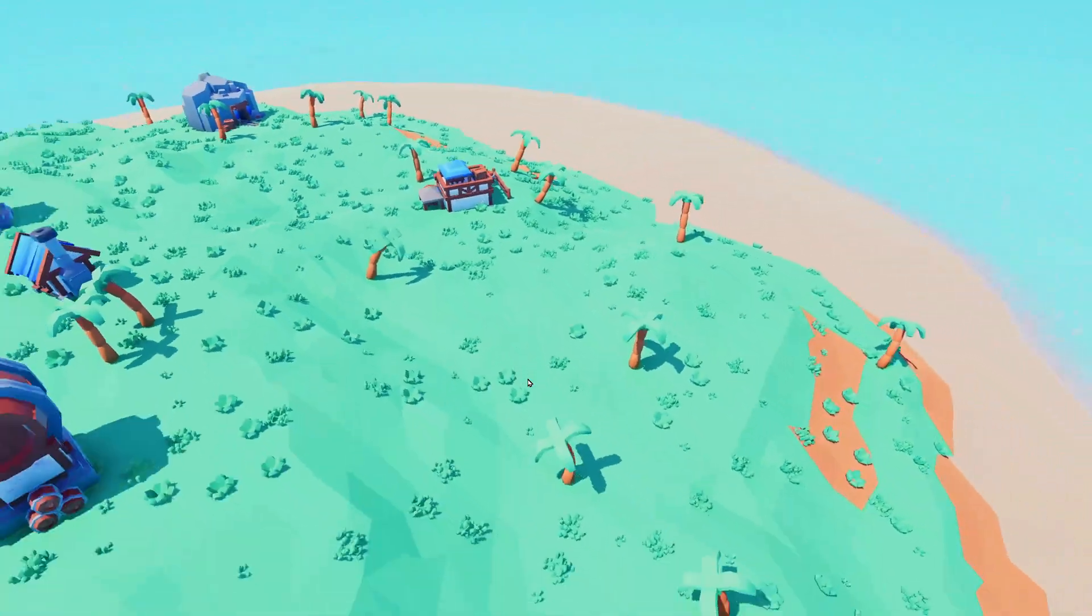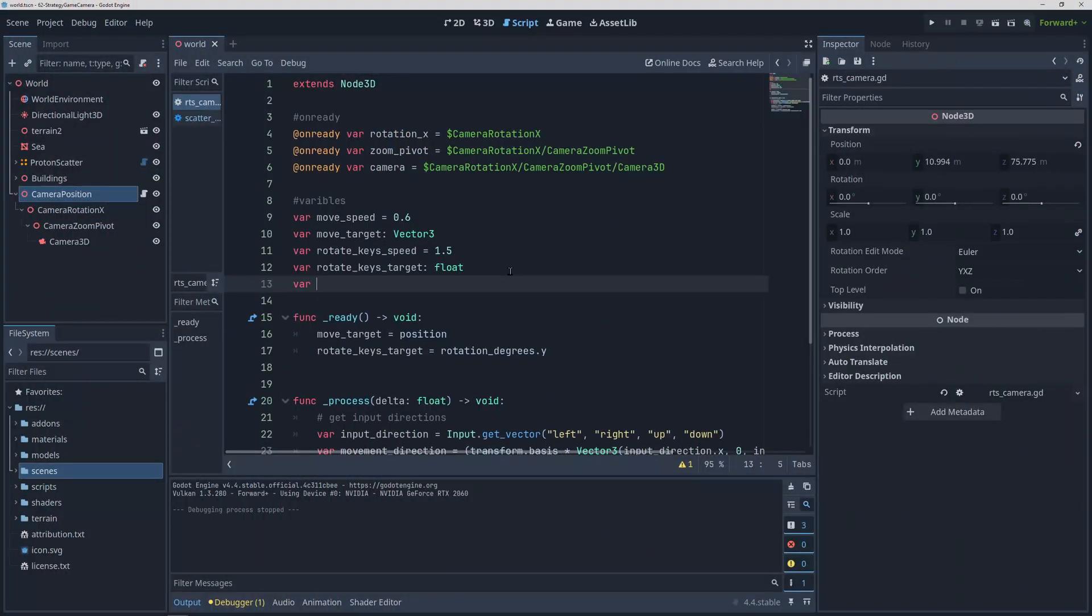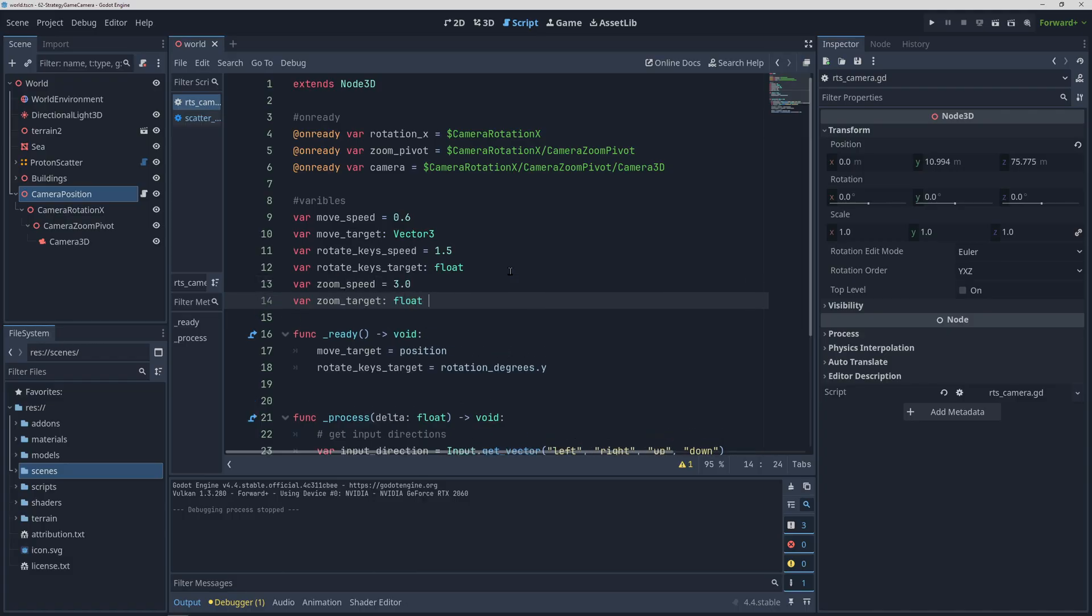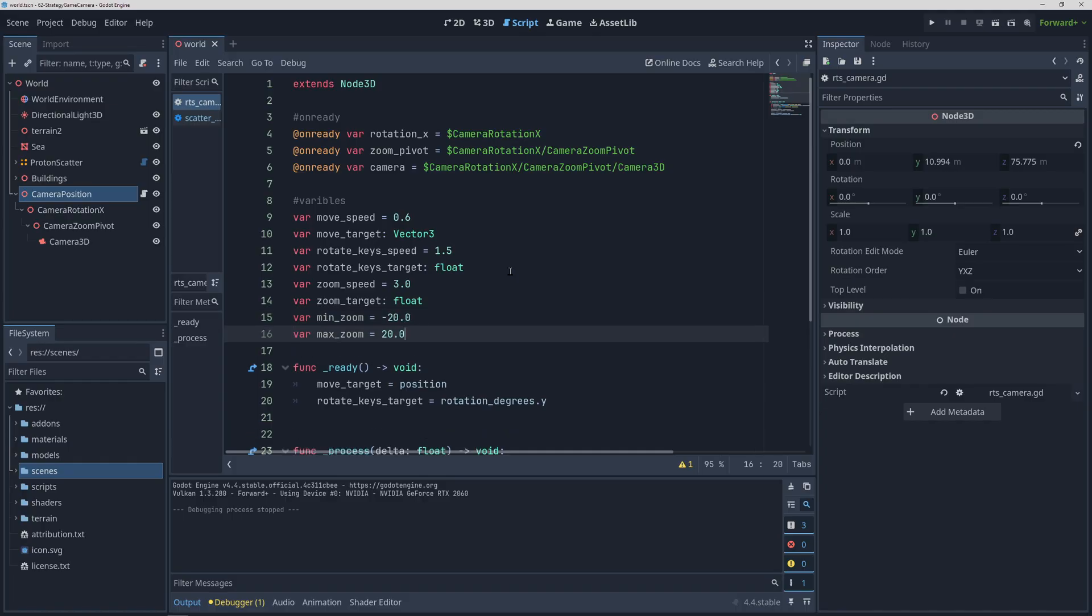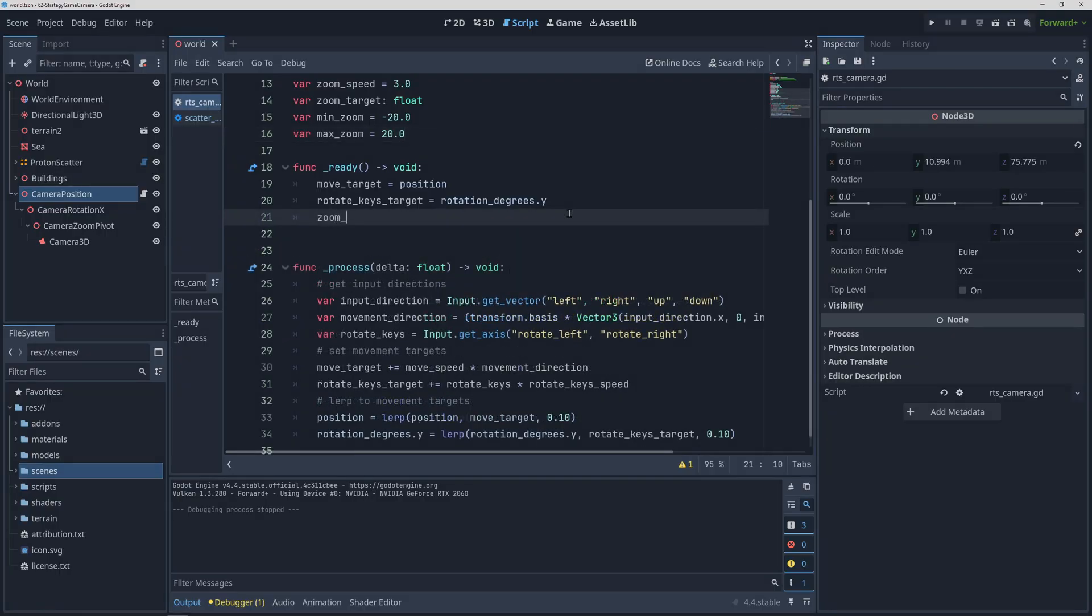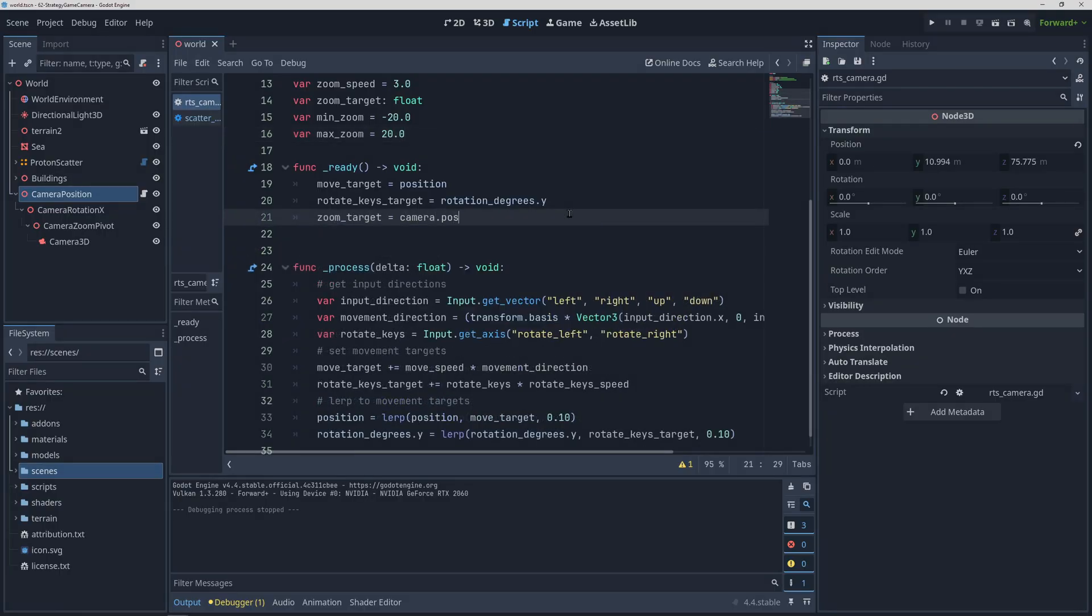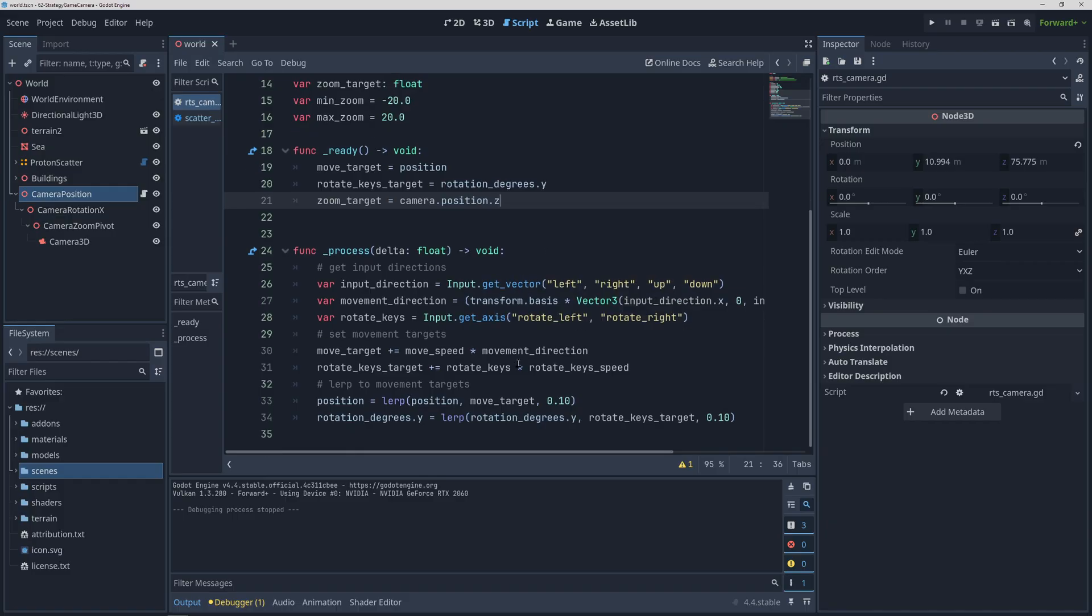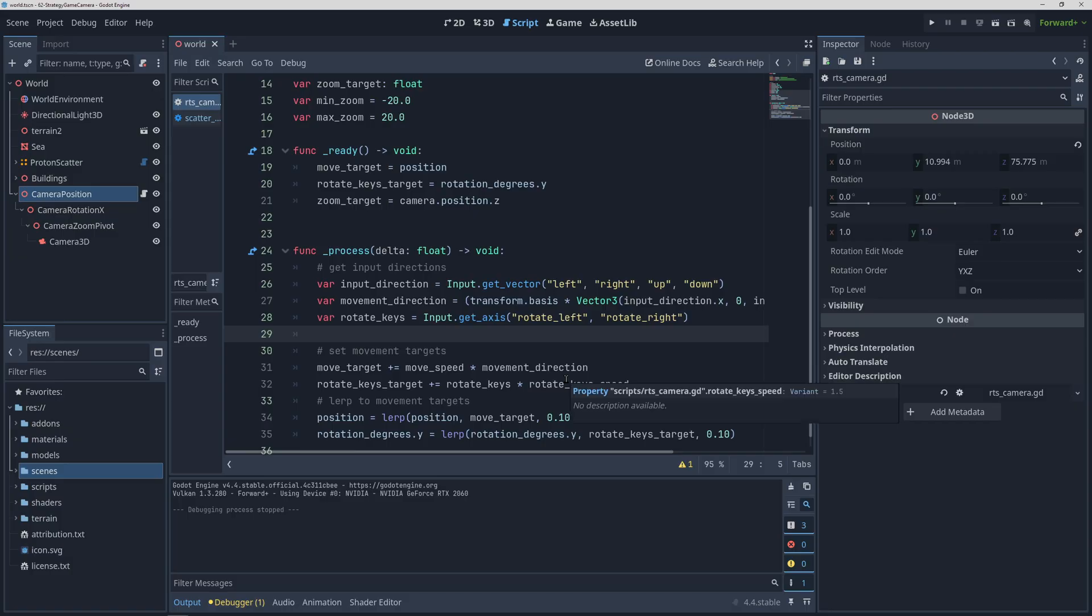So let's move on to zooming in and out. You kind of know the drill here. We are going to need a zoom speed and a zoom target variables, but in addition to those we are also going to use minimum and maximum zoom variables. Set the starting zoom target to the starting z position of the camera and let's move on to getting the inputs.